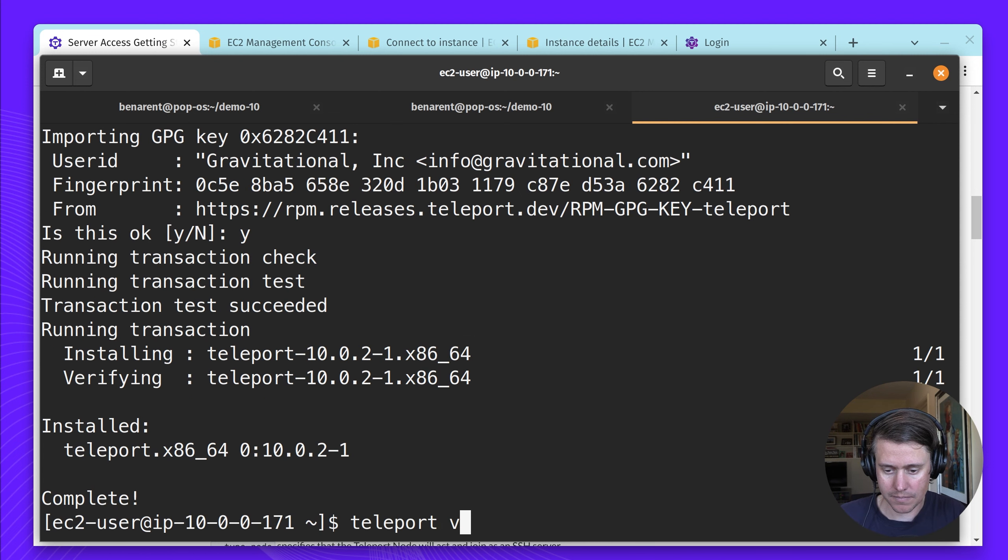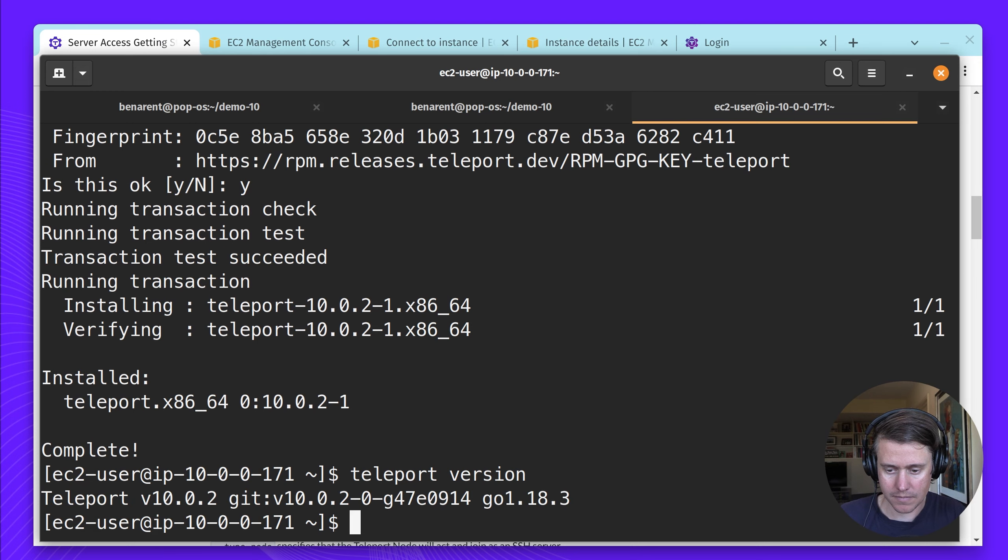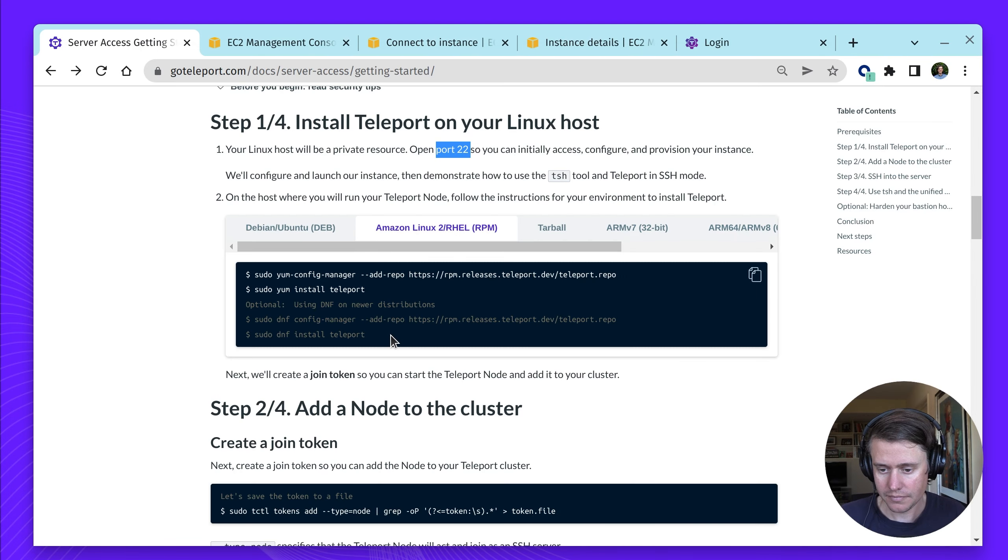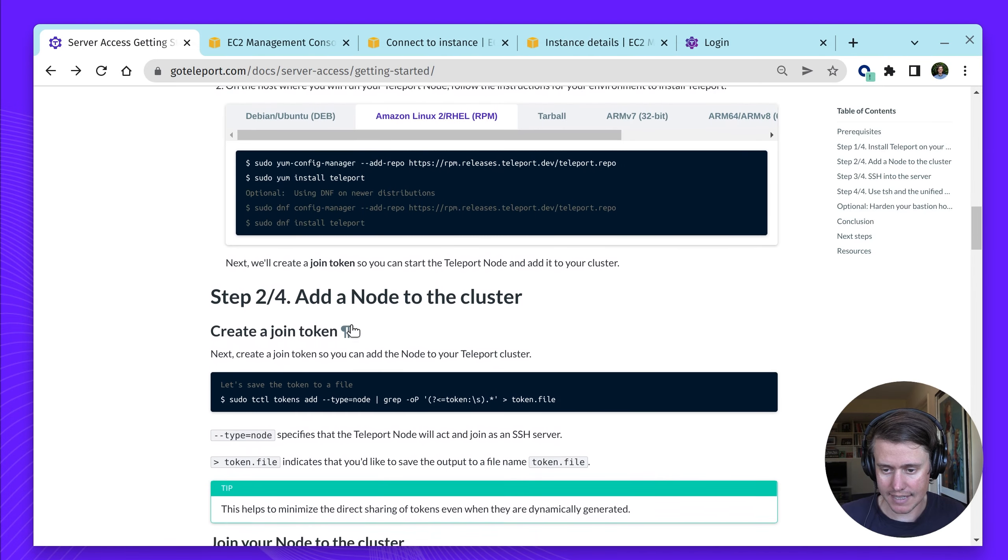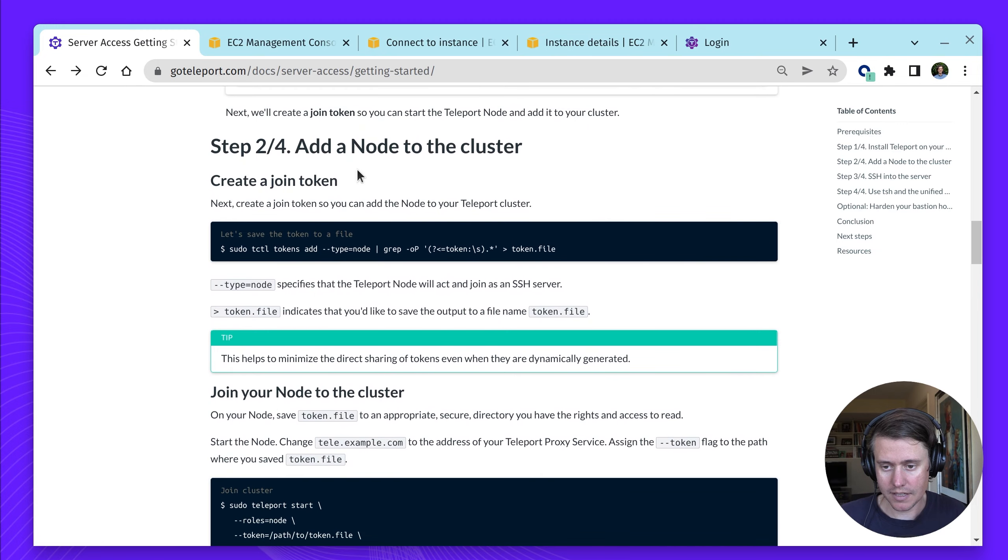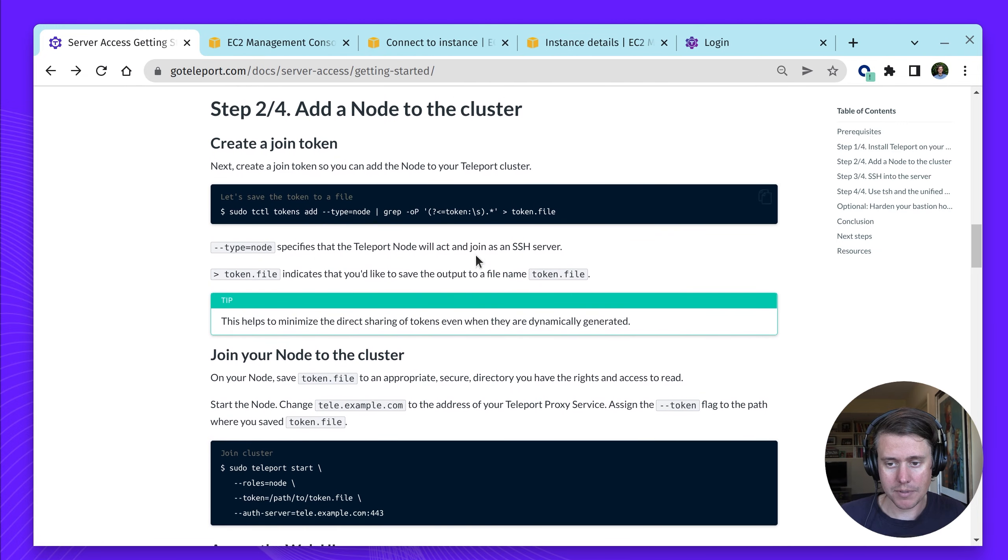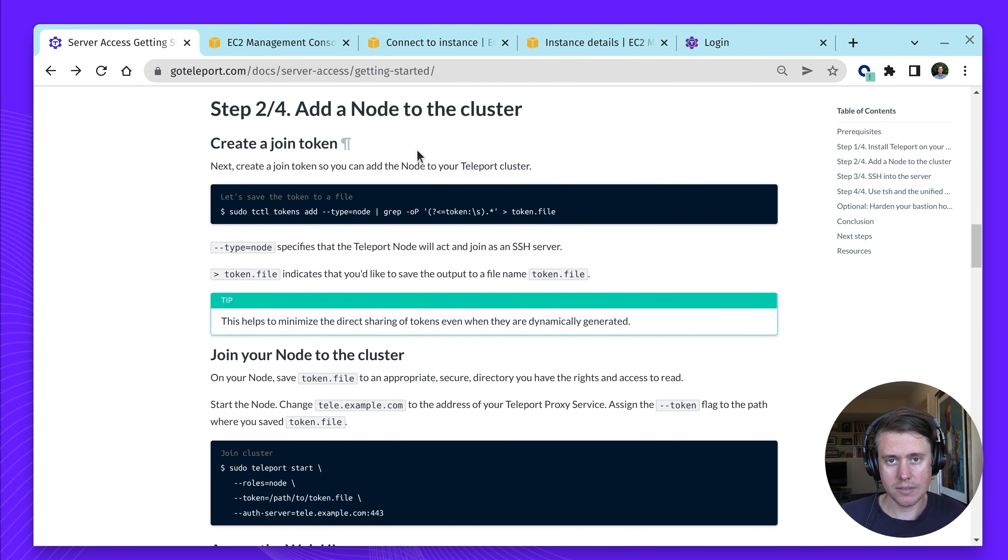We have Teleport 10 installed. We can now go to the next step. Step two is we need to add the node to our cluster. To do this, we're going to start by creating a join token.